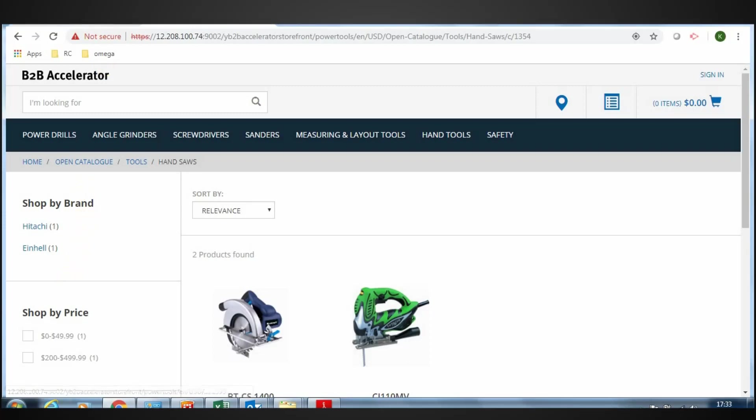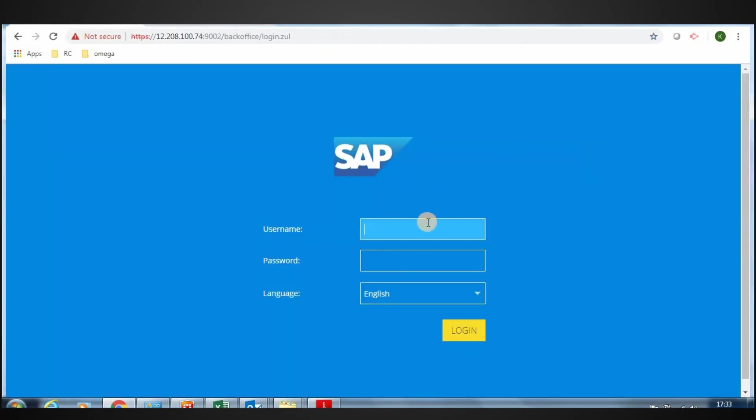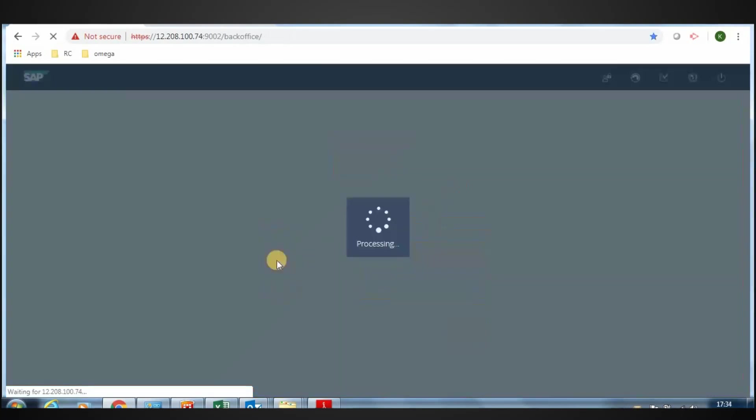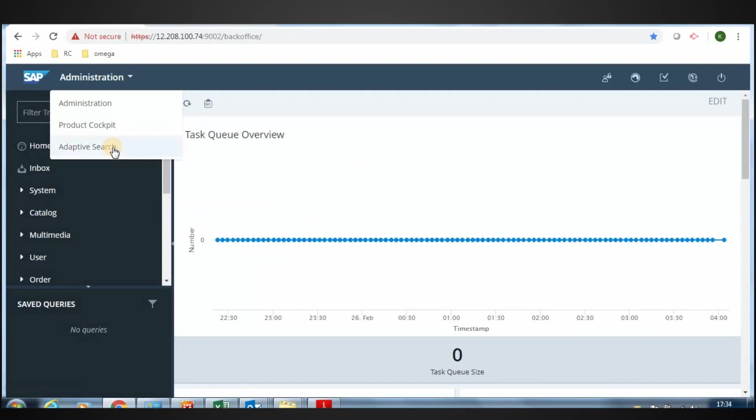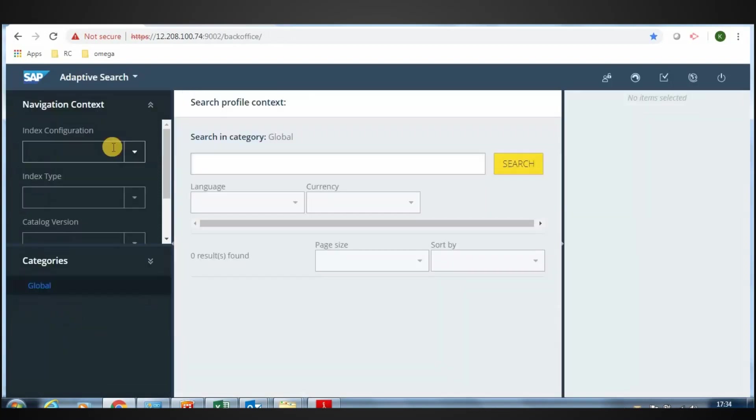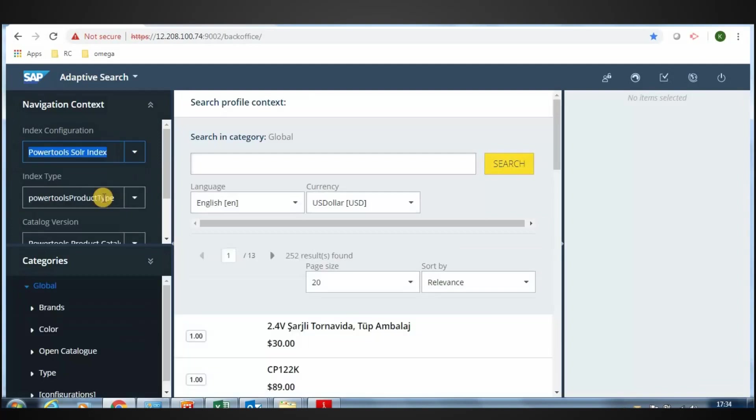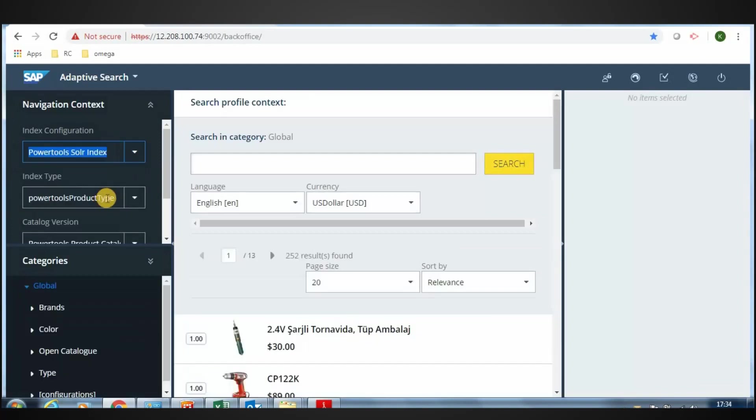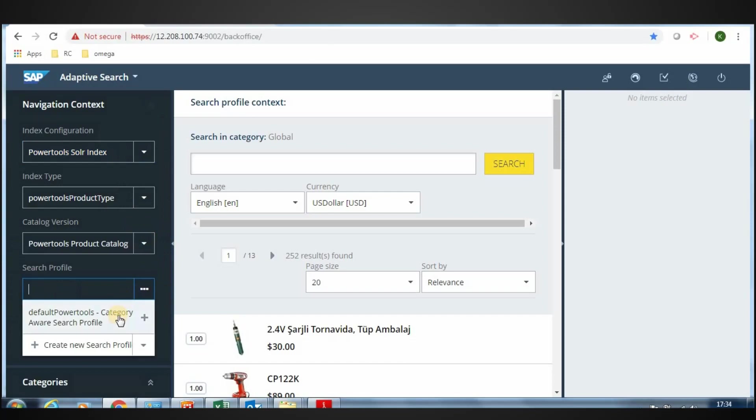Log in to back office. Select Adaptive Search. Click Index Configuration. Select Power Tool Solar Index. Select the search profile, select the default Power Tools category.